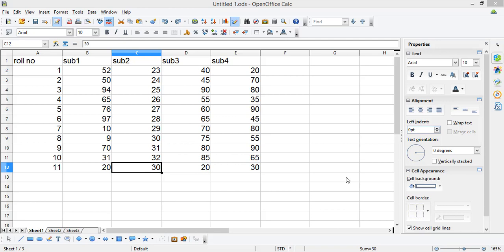Hey there, in this video I'm going to tell you how to protect particular cells and the entire sheet in this spreadsheet. The link has already been given in the description below you can check that.